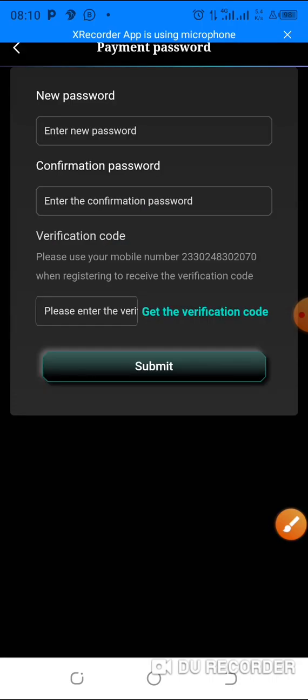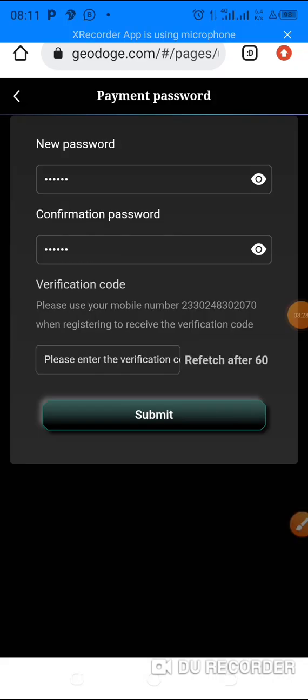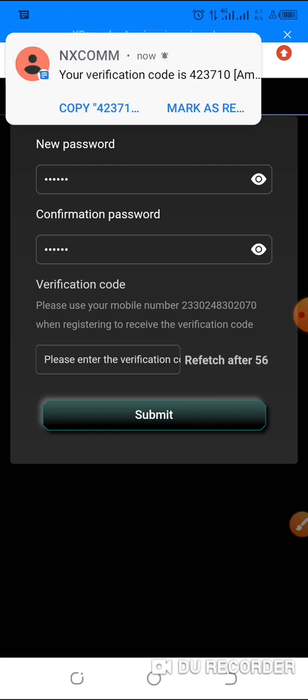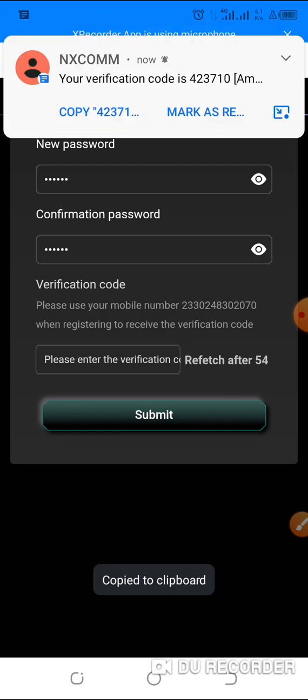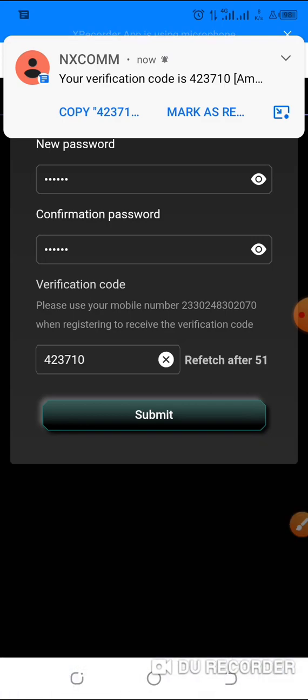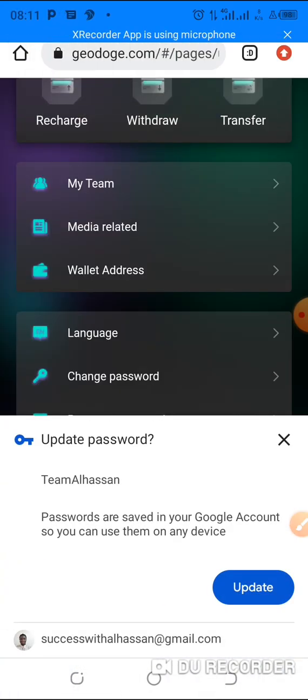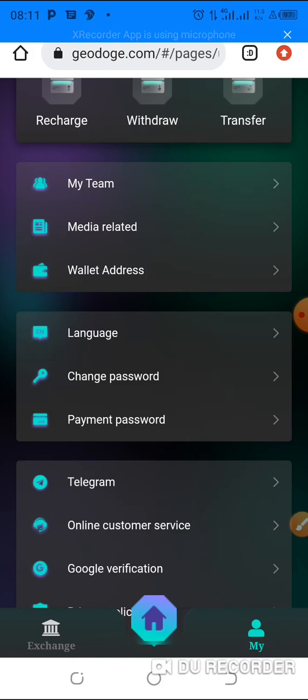Okay, so just enter password. So payment password must be different from your login password. Just put it, so I'm setting the payment password. I click on get code. I want to get a code. Okay good, it has come. I'll copy it, submit. Okay, now everything has been saved.